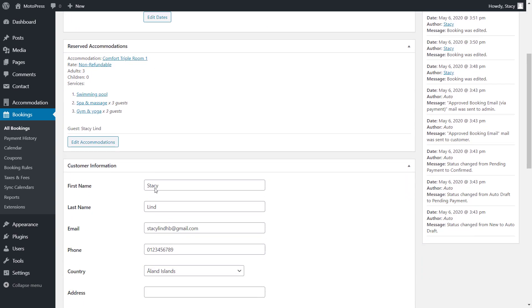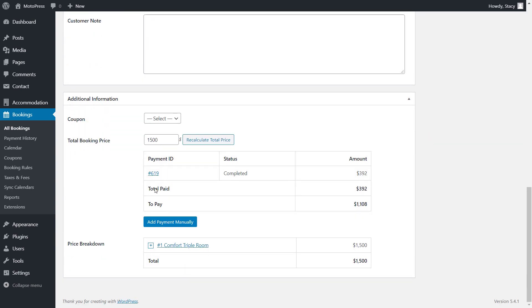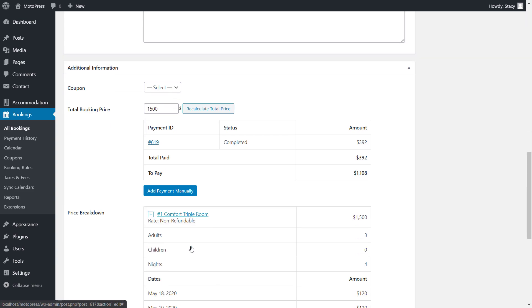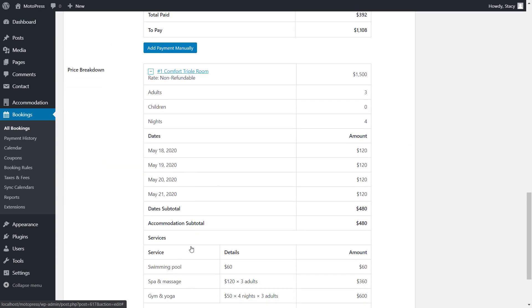The plugin logs all edits on the right, so that you know what has happened to the booking.